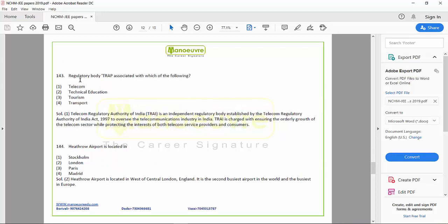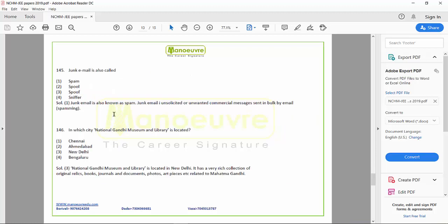Nobel Prize will remain most important this year as well. Regulatory body TRAI is associated with which of the following — government organizations like SEBI, TRAI, Telecom Authority of India, and NITI Aayog — questions from government organizations. Heathrow airport located in — you saw one question about airlines, now one about airports, and one about stadiums, so these areas are being covered. Junk email is also called — from science and technology, especially internet-related. Like: what is the full form of WWW, SMTP, or HTML — these types of questions are asked from general science and technology.